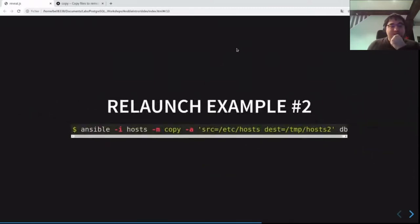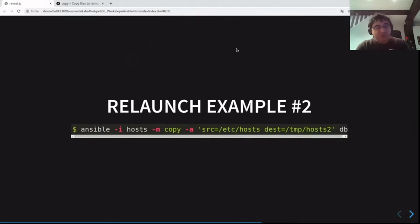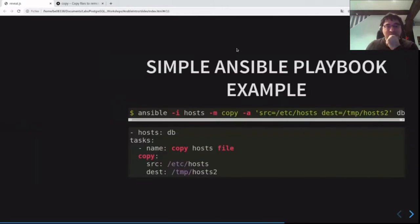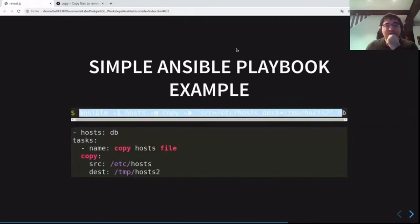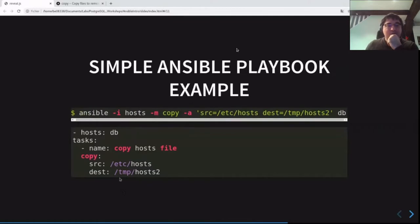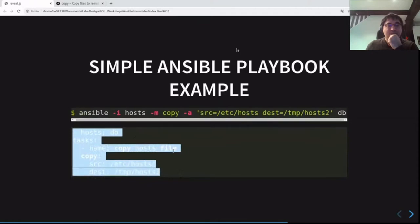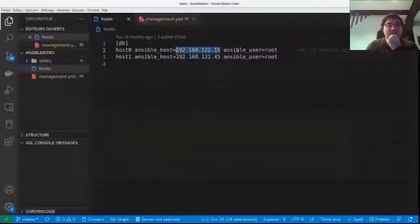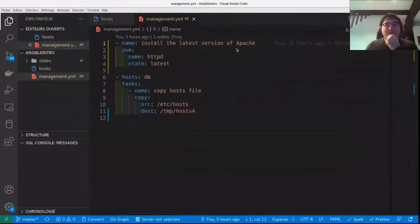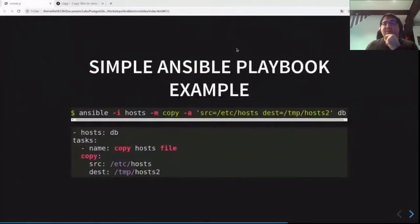An Ansible playbook is simply a YAML file where you write all the modules you want to execute and in which order. Here is the command line I used — the equivalent in an Ansible playbook is this piece of YAML text. These are equivalent — they do the same action.